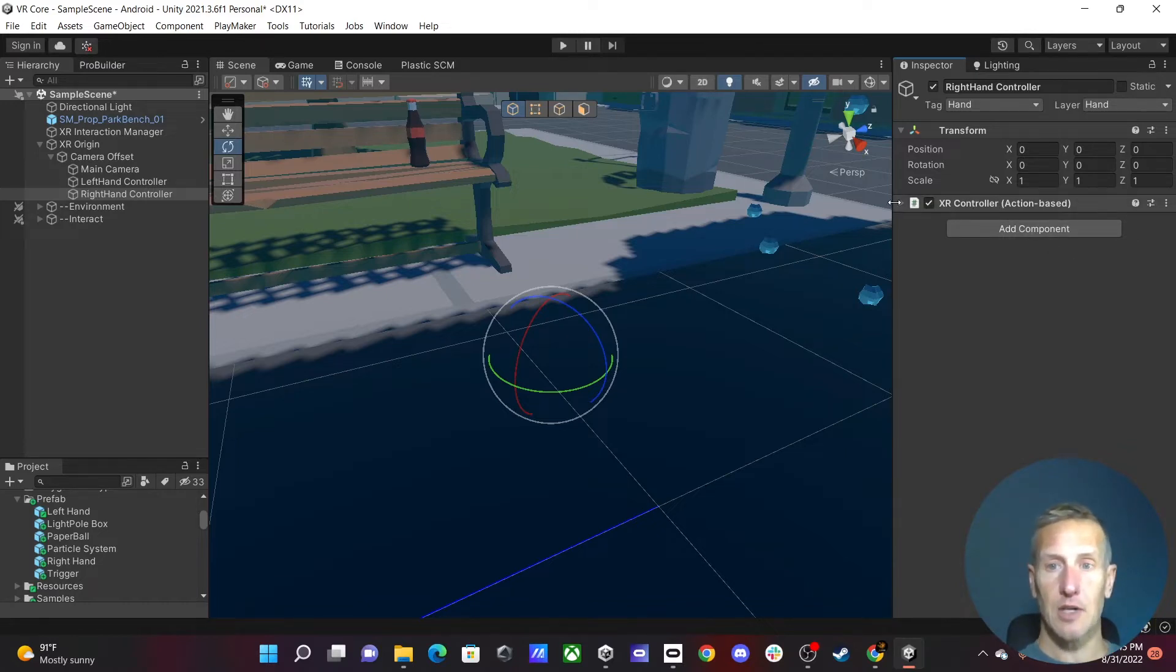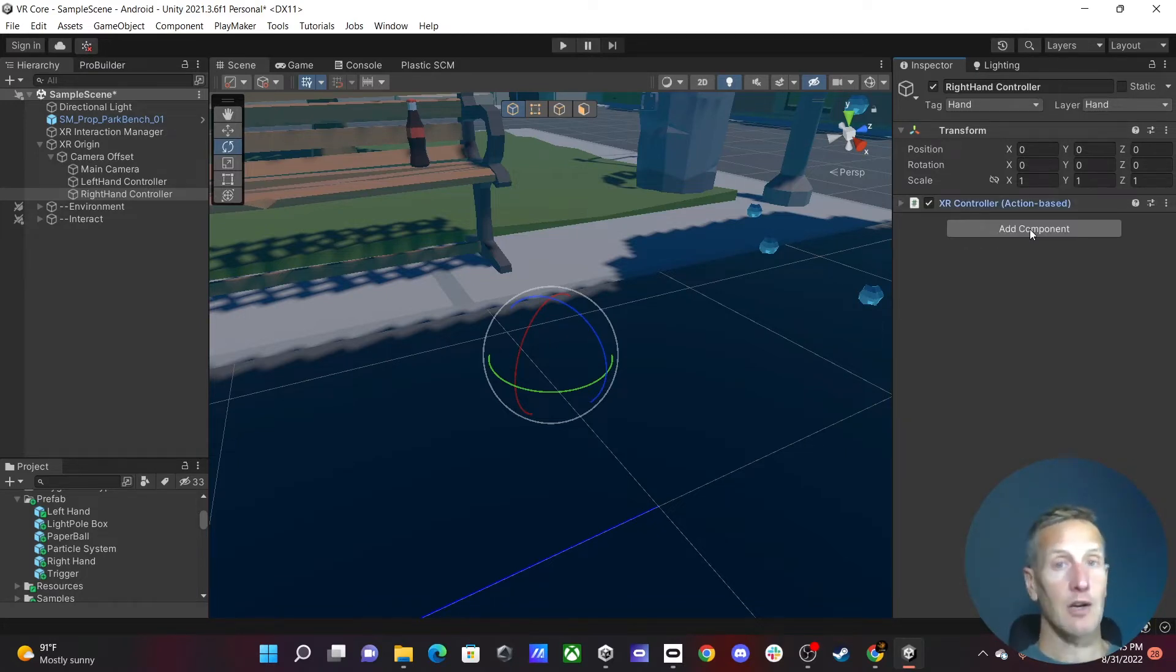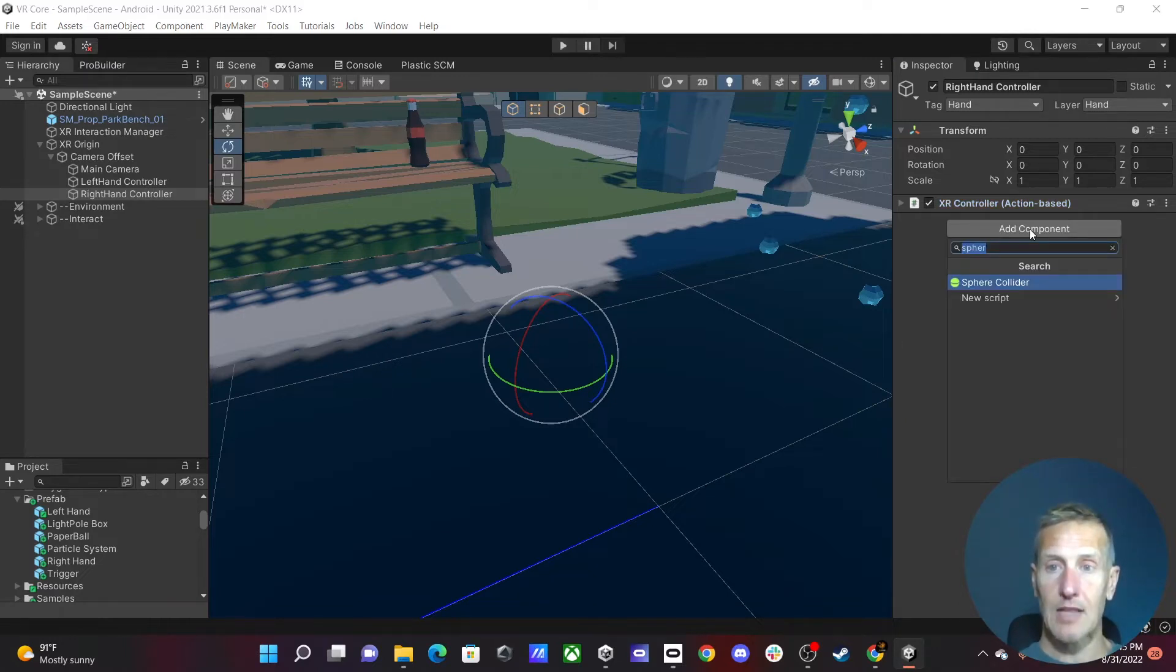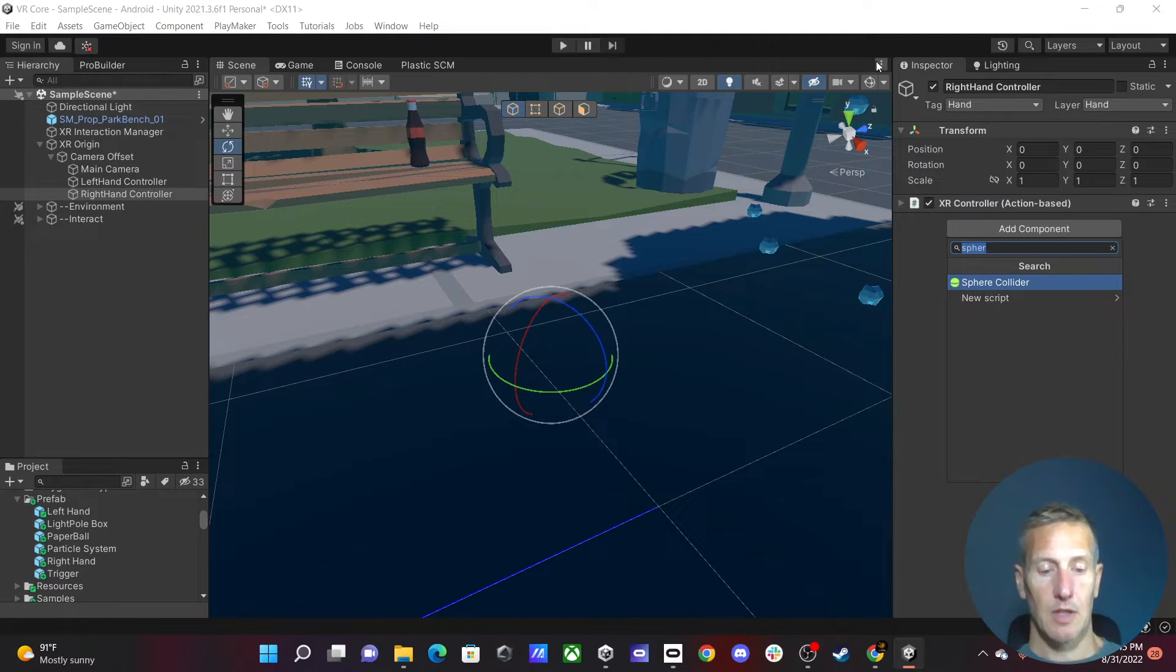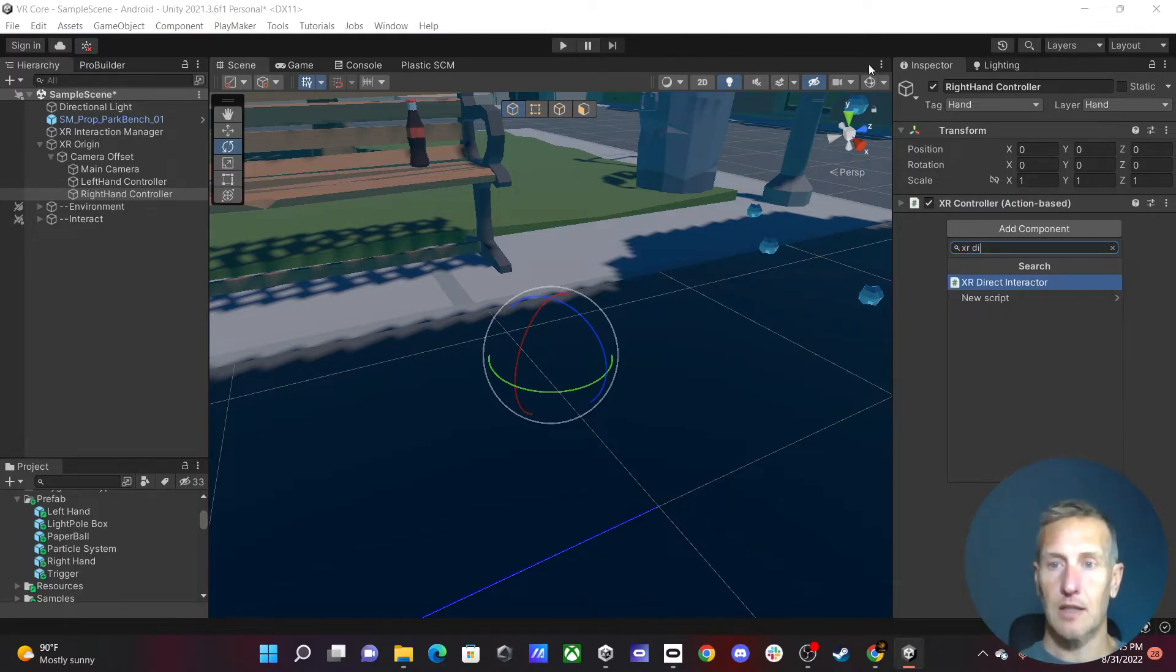But now we need to go ahead and add our XR Direct Interactor. So we're going to add that component. We're going to add an XR Direct Interactor.